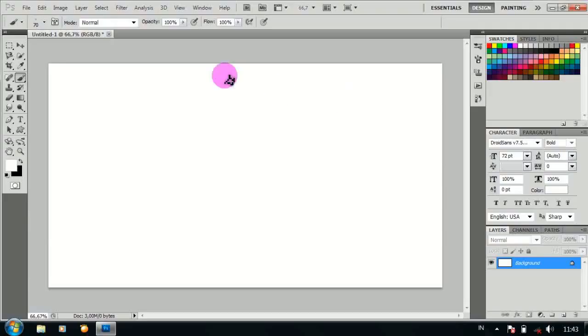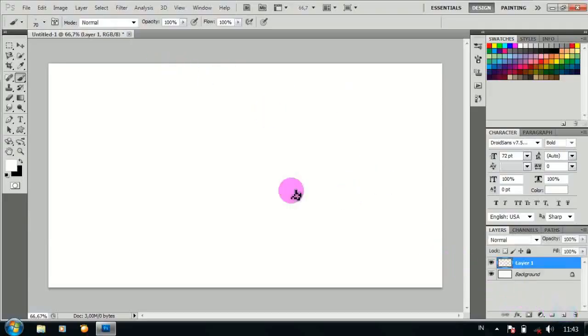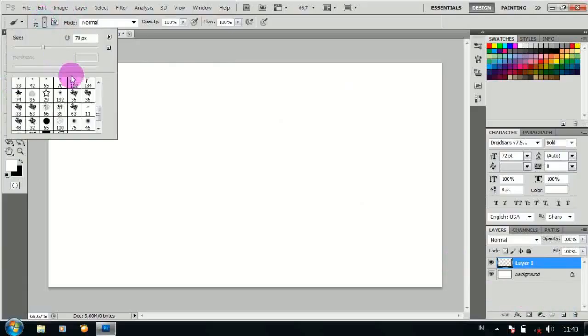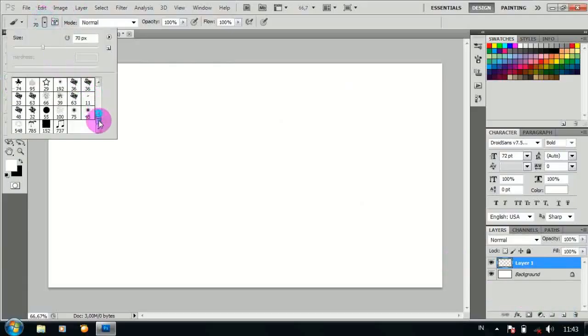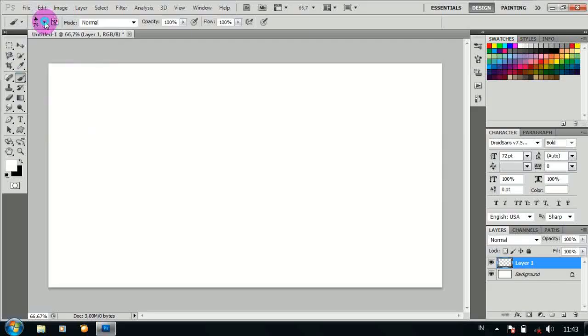Make a blue color, then add a new color. Pilih brush tool, kemudian ubah bentuknya menjadi seperti ini.